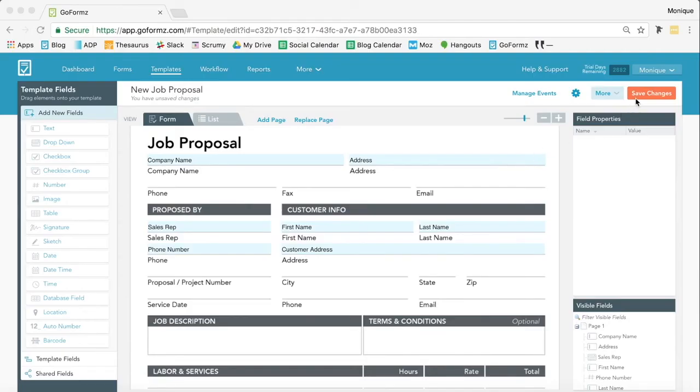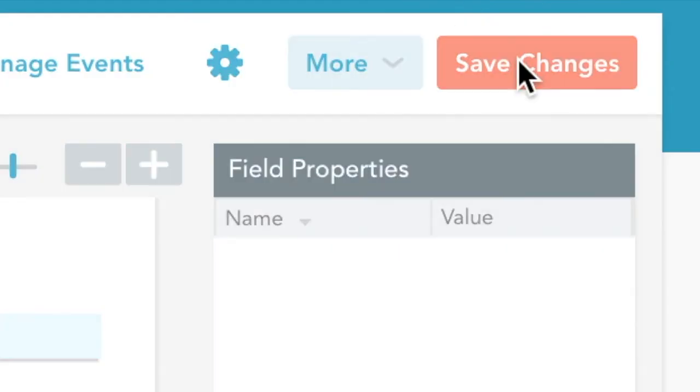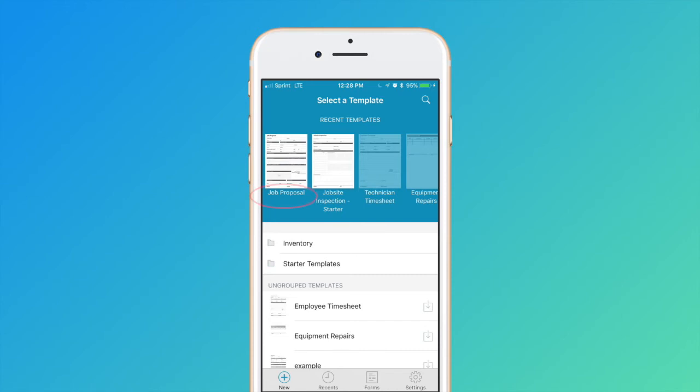Once you're satisfied with your mobile form, click Save. You can now access your mobile form template in the GoForms mobile app.